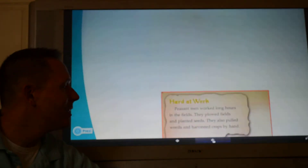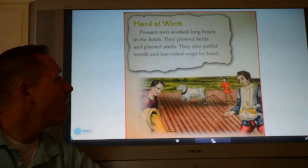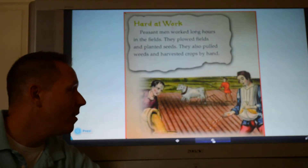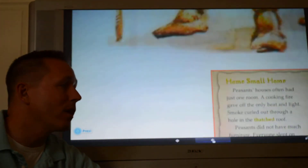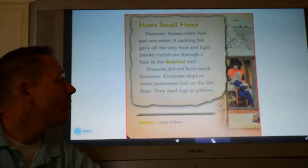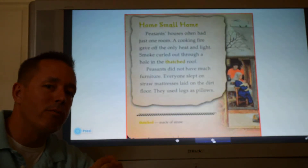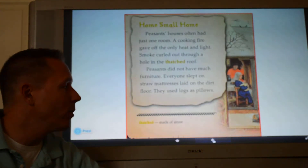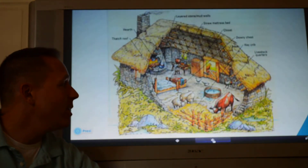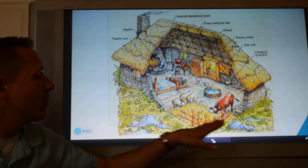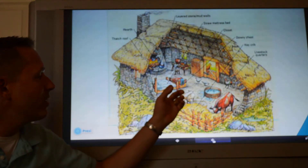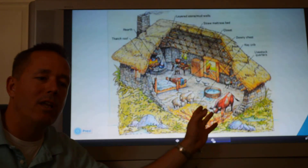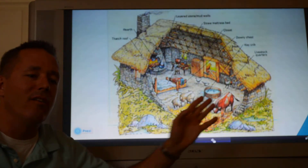Their life was not as comfortable as the classes above them. They worked hard in the fields — plowed, planted seeds, and harvested crops by hand without fancy machinery. They lived in very small houses, probably with a fire in the middle of the room to heat and cook, with a hole in the ceiling for smoke. Here's a picture of a peasant's house — in the middle you'll see a bed, and in the corner of the same room are the farm animals where they sleep.